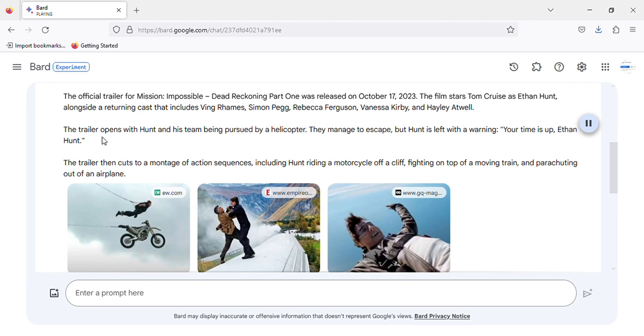The trailer opens with Hunt and his team being pursued by a helicopter. They manage to escape, but Hunt is left with a warning: your time is up, Ethan Hunt.